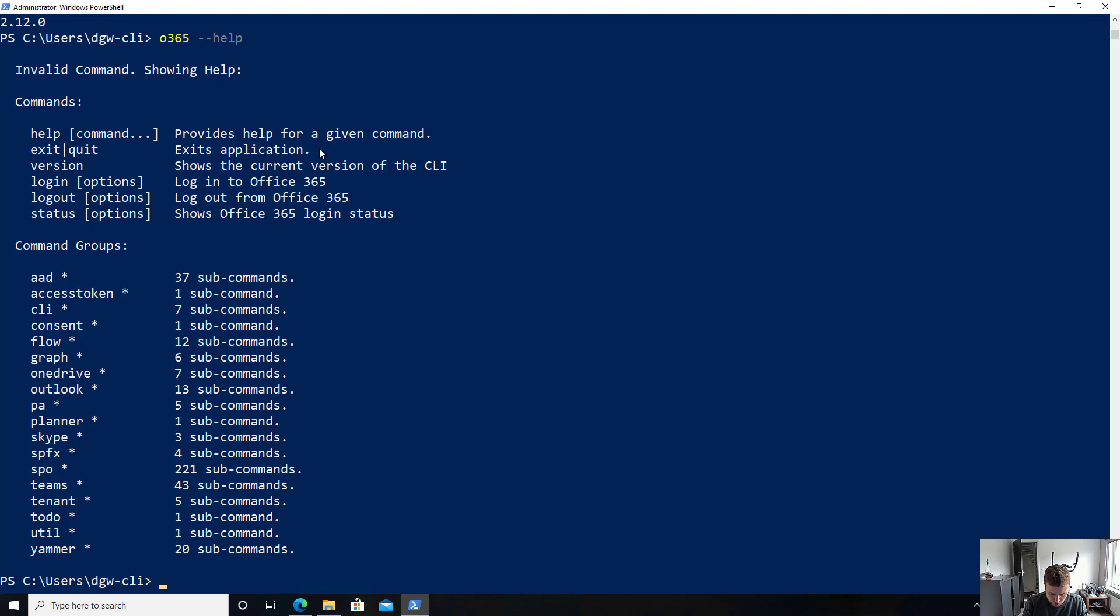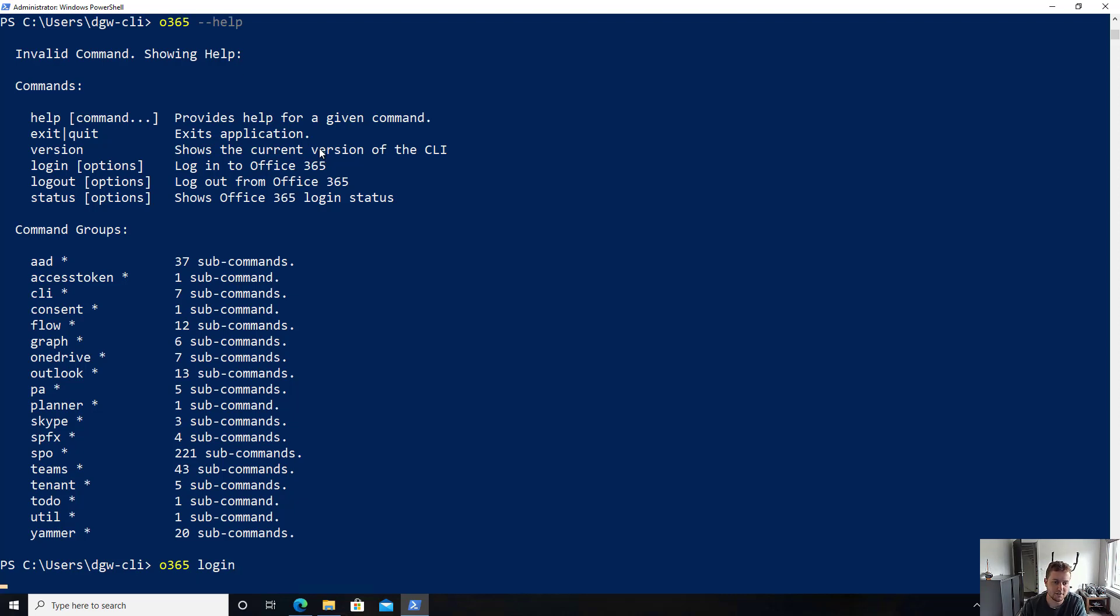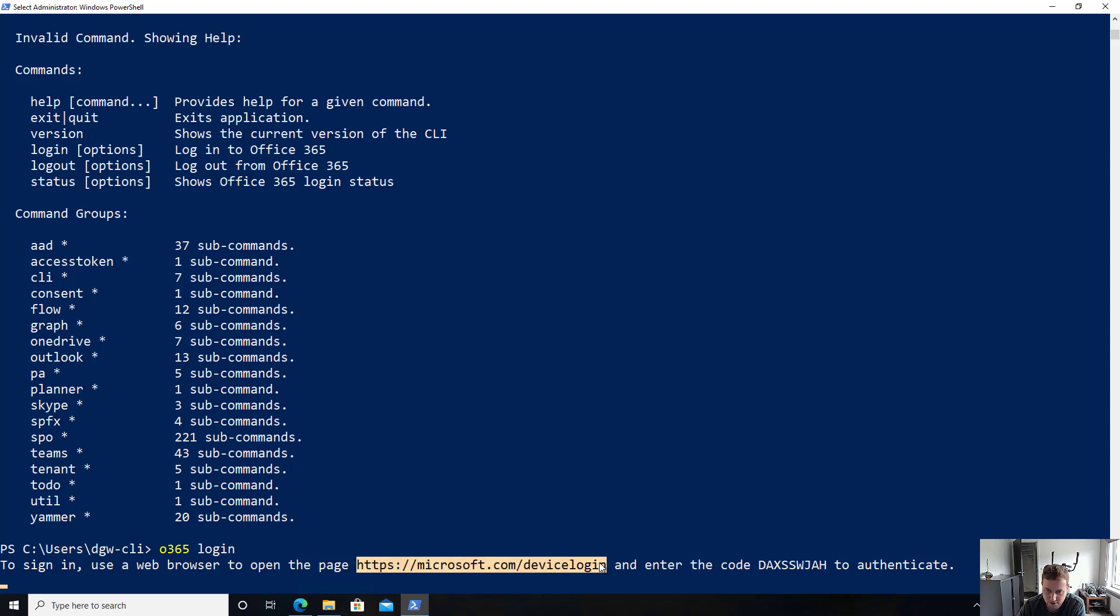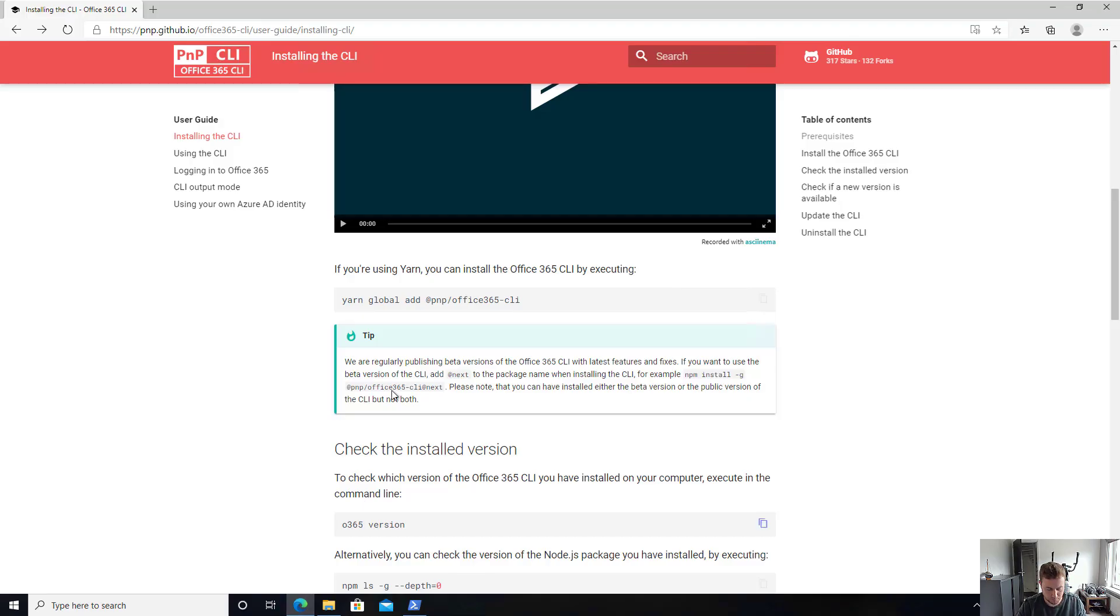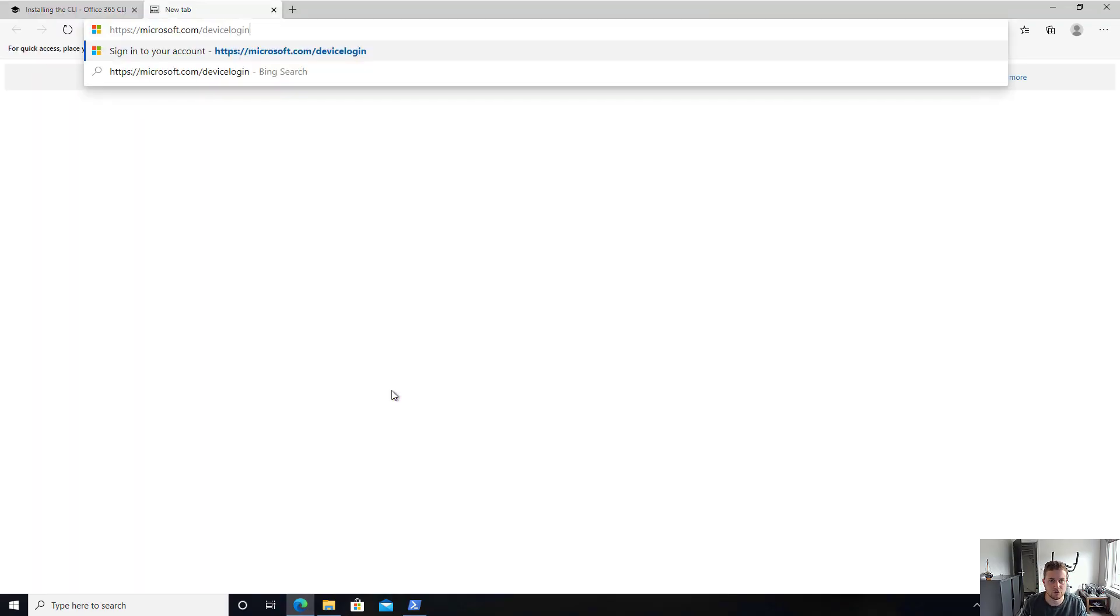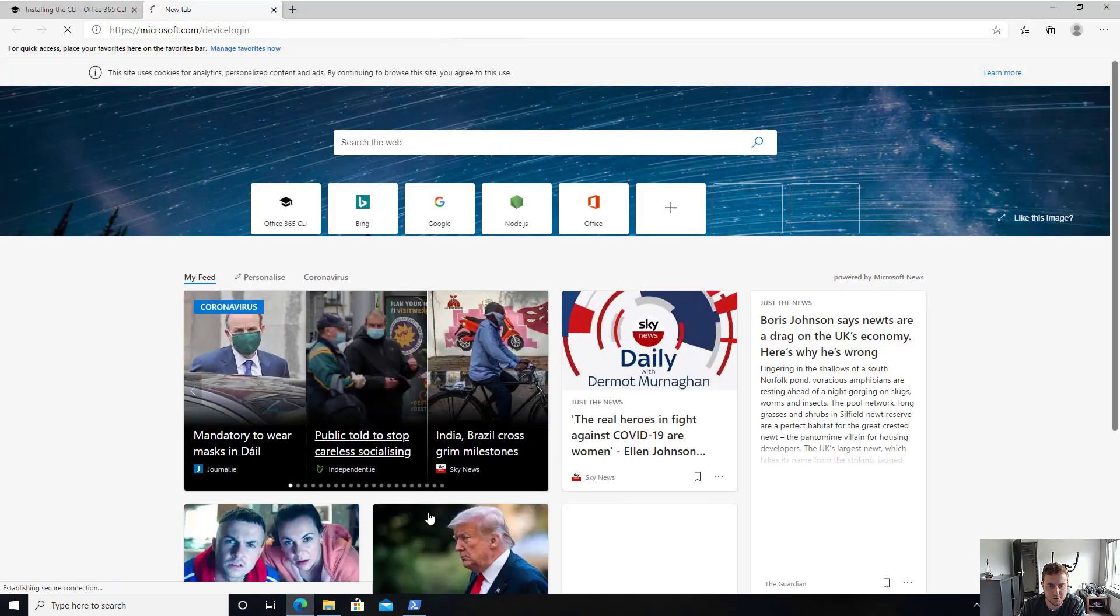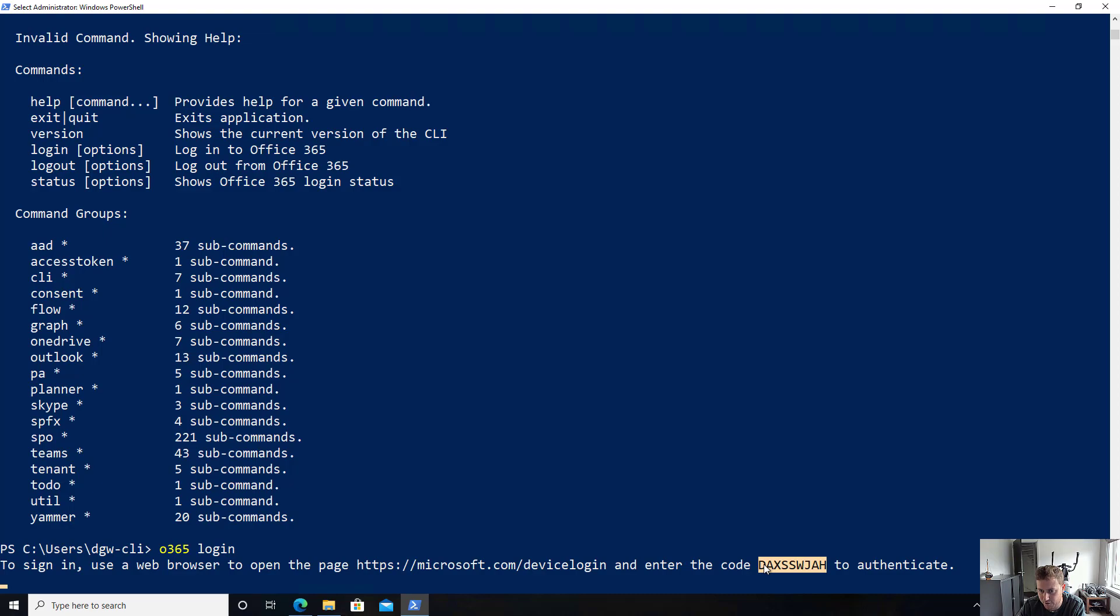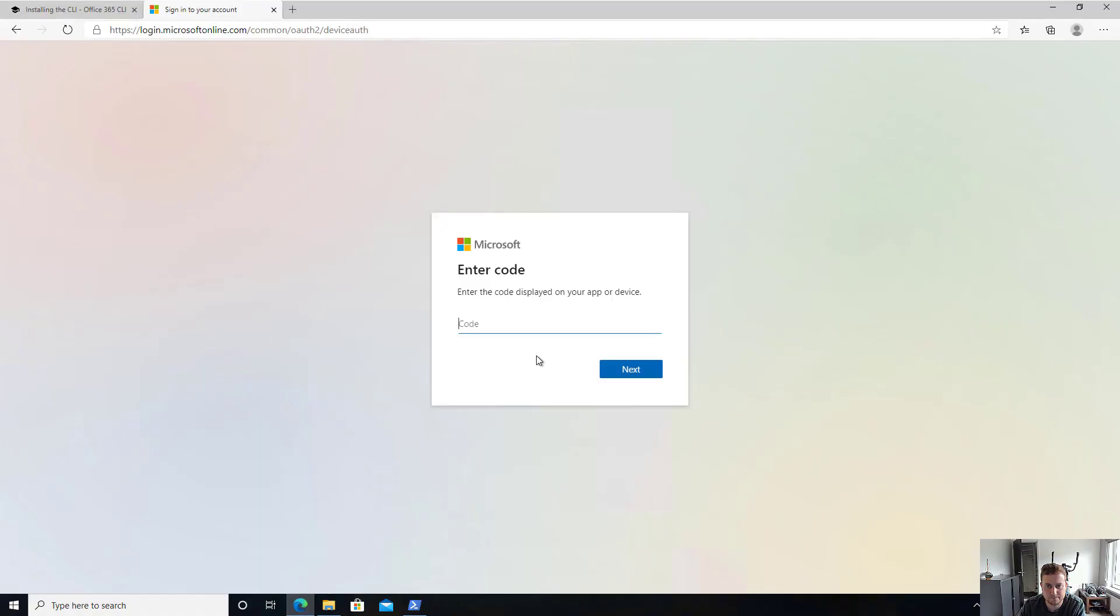So once you have the CLI enabled, what you can do is you can do m365 login, and this will actually help you go through the process of logging in. As you can see, what you will need to do is you will need to sign in a web browser, select this URL, paste this URL in here. It will ask us for the code. So let me properly select it, copy it, provide the code.